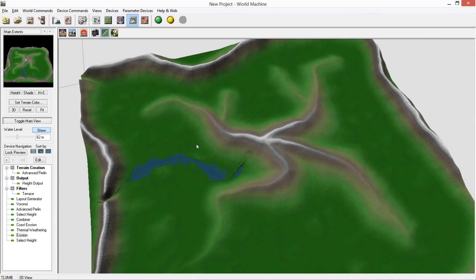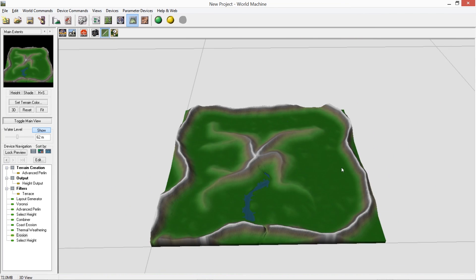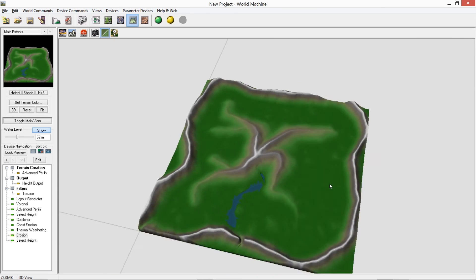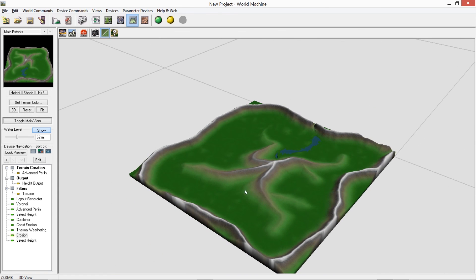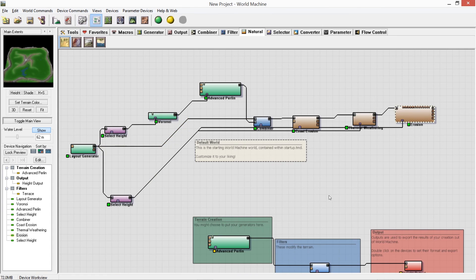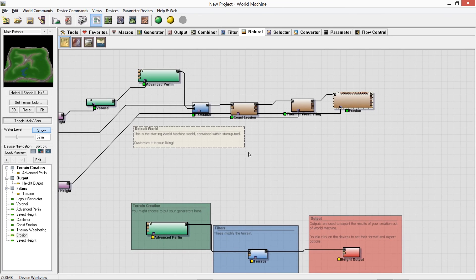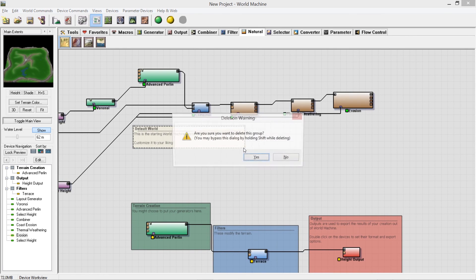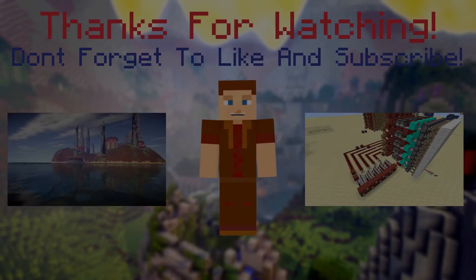It obviously needs a lot more customization but it's looking a lot better. I'll do that off camera, and by the next video we'll be ready to import it into World Painter to paint and texture the terrain. I hope you've enjoyed this tutorial — I'll show you the changes to the map next time and it should look a lot better. Thank you for watching, and I'll see you next time. Goodbye from Crafting Redstone.